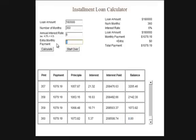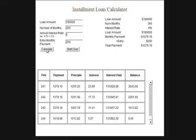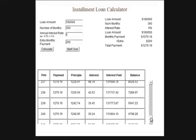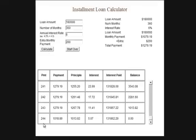Let's see what happens if you make an extra $200 per month. If you calculate, it's going to be less than 360 payments because you're paying more per month. It looks like we'll actually pay this off in 244 months. So in this example, paying $200 more per month saves a lot of money.